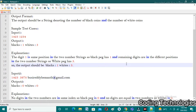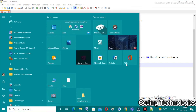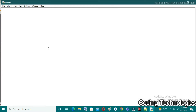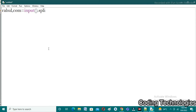Now moving on to the execution part. I am using Python to complete this program. In the first line we need to take two space-separated integers from the user and allocate these two values to Rahul's number and computer's number. I am using two variables — first one is Rahul, second one is computer — written as: rahul, com = input().split(). Whenever a space is encountered between the two numbers, it divides the string into two parts and allocates one to Rahul and another to computer.